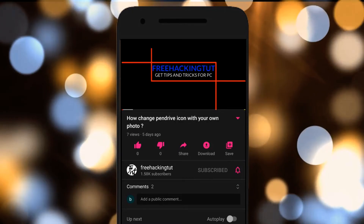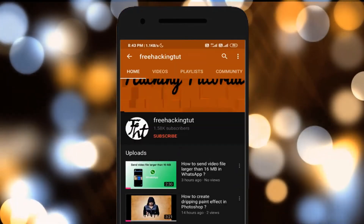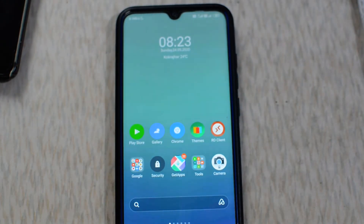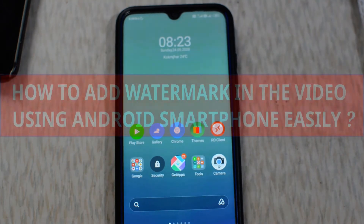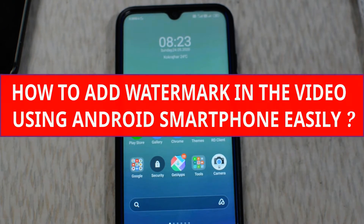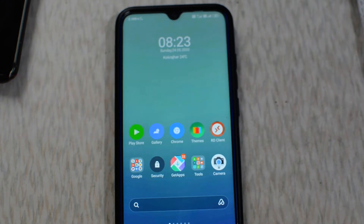Click on the subscribe button and press the bell icon. Hello everyone, welcome to my channel WeCan Tutorial. In this video I'll be showing you how to add a watermark in a video using an Android smartphone. So let's begin the tutorial.